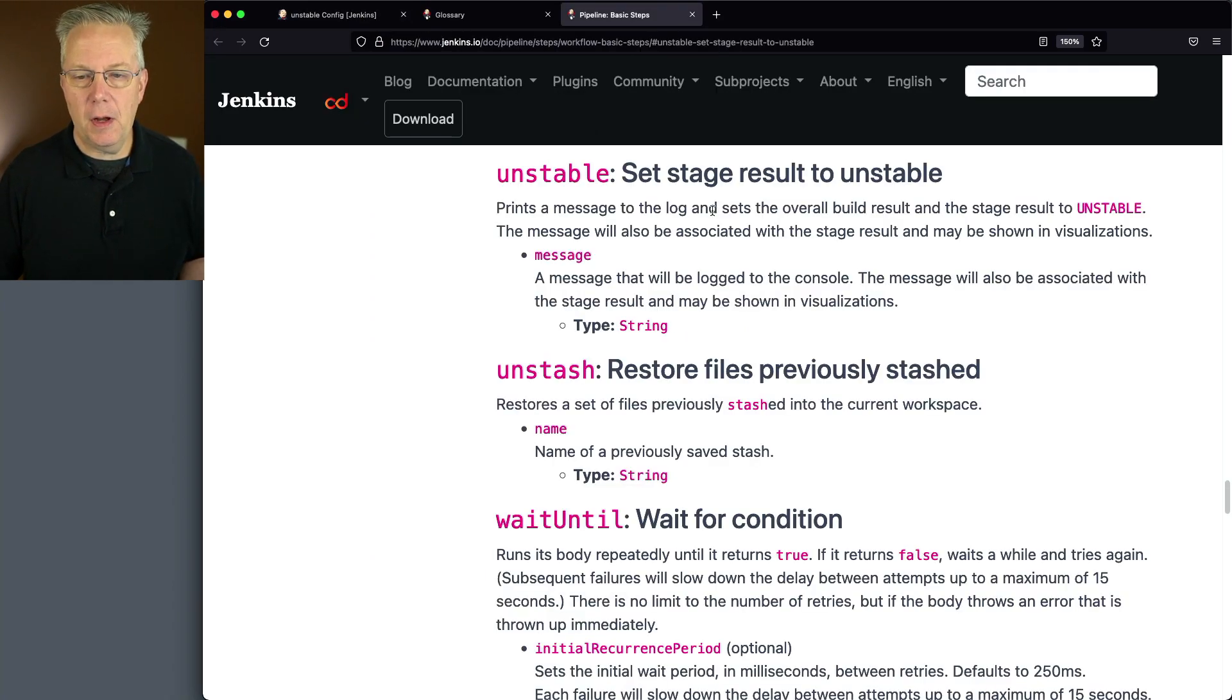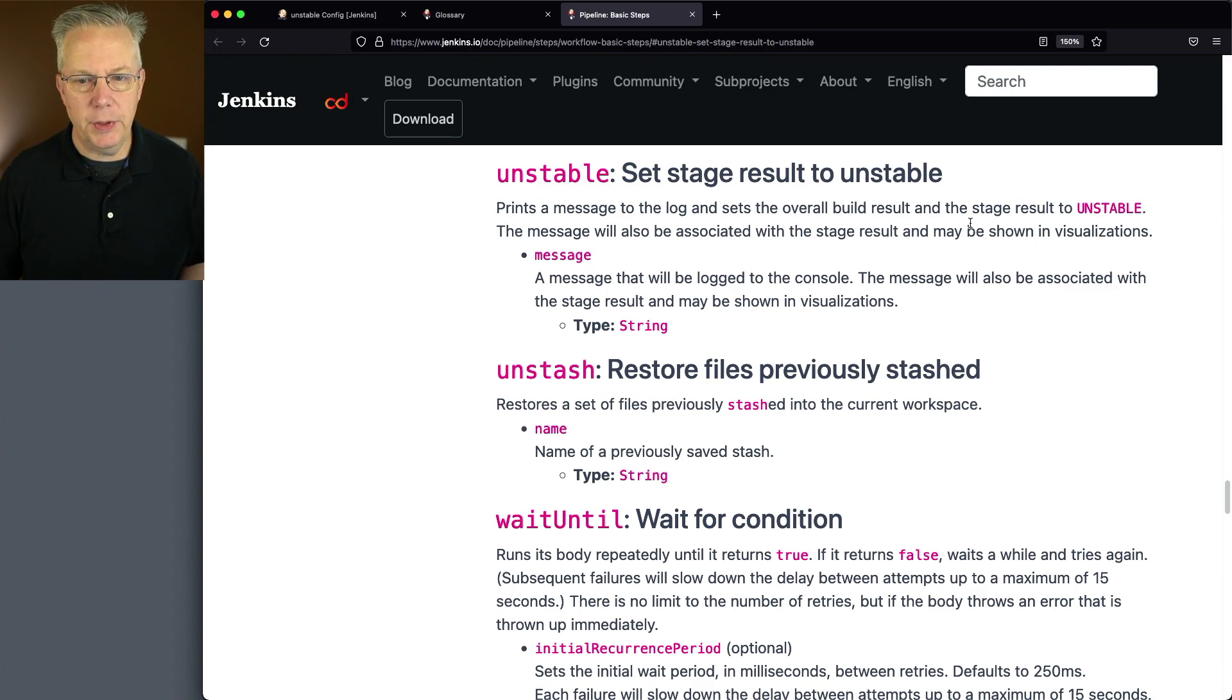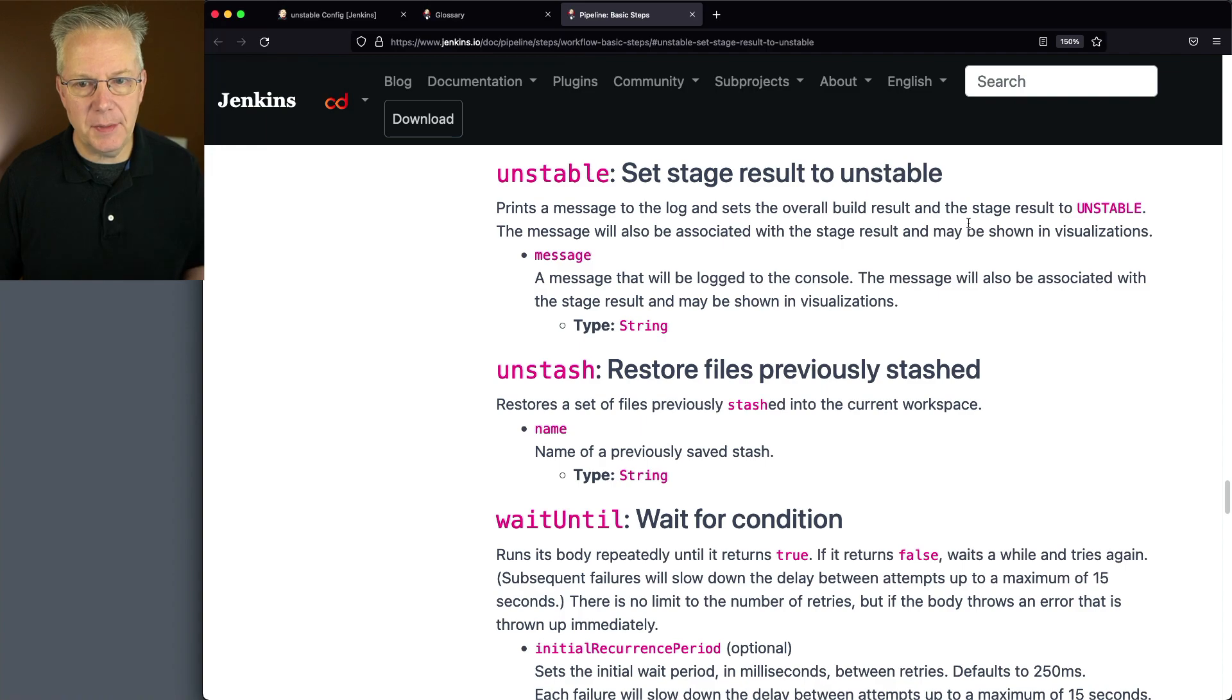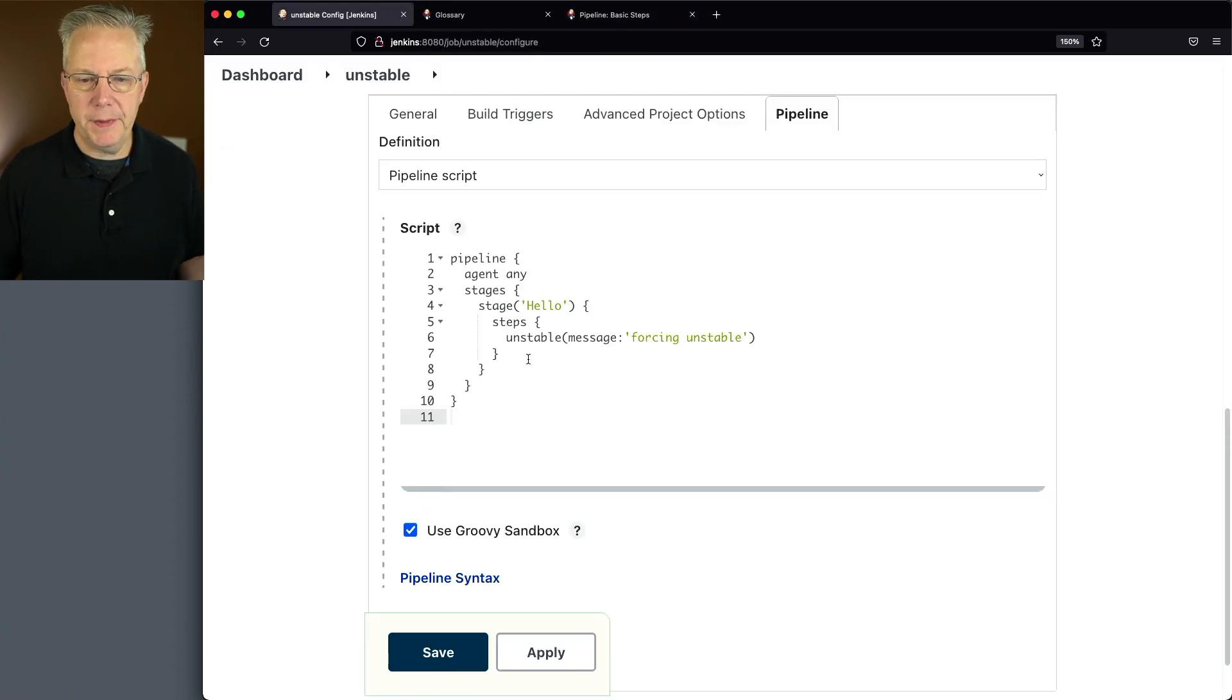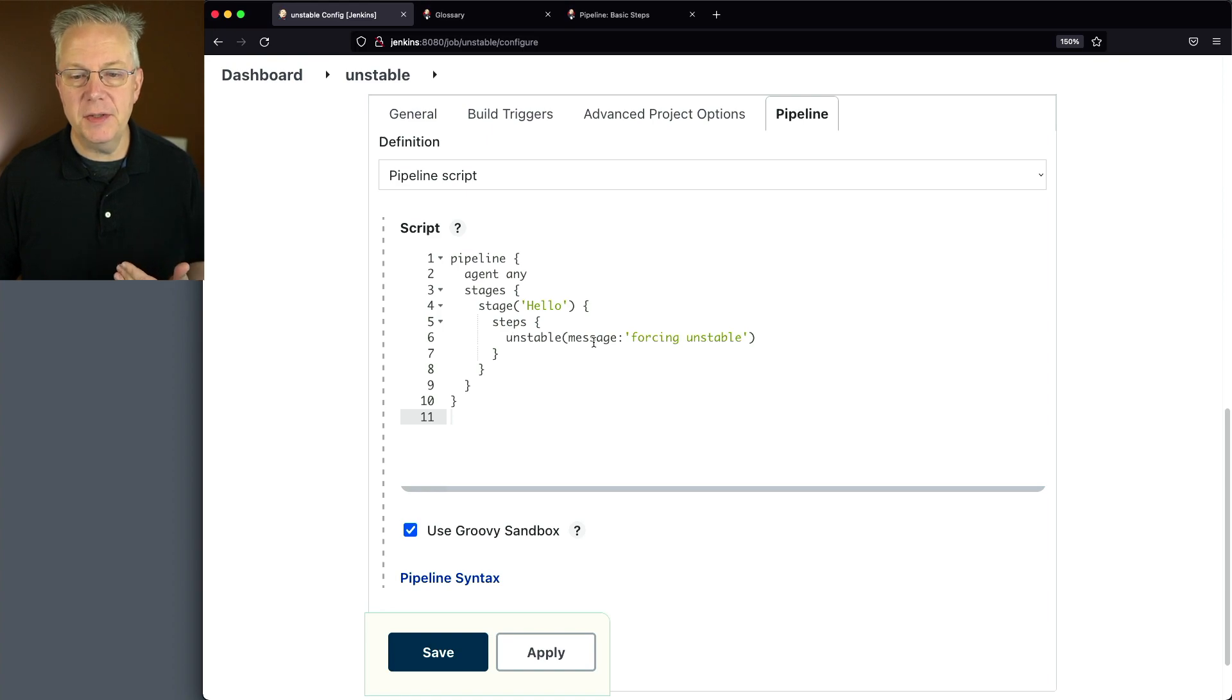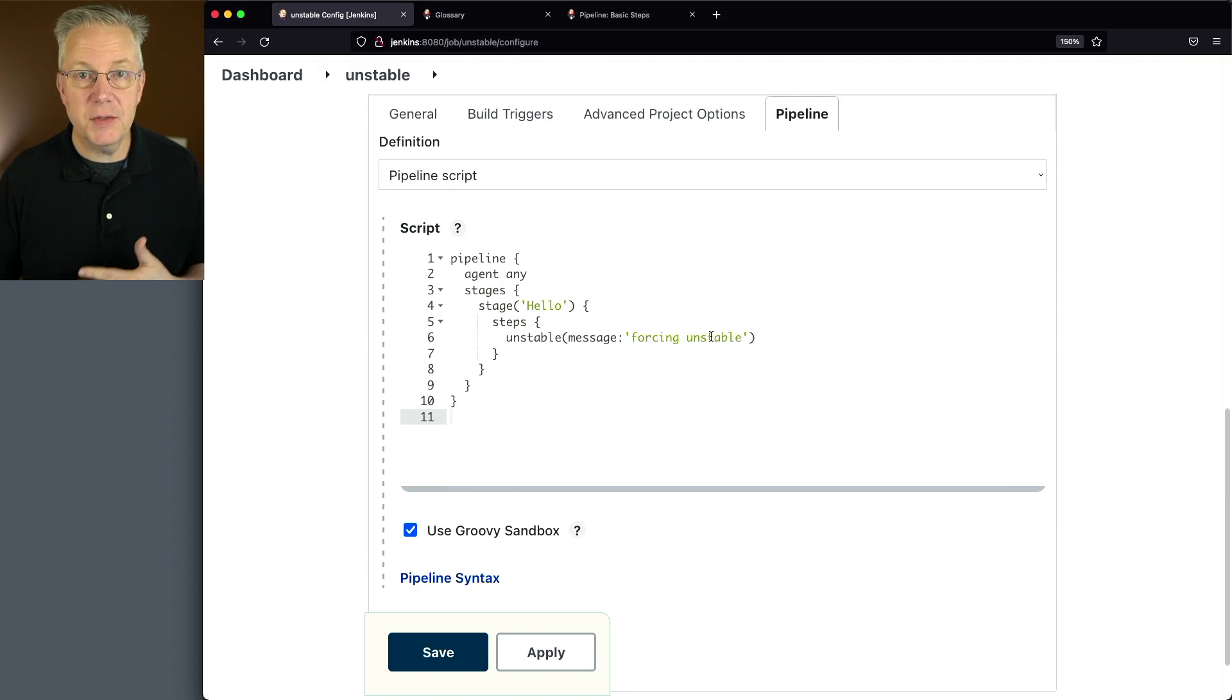Unstable prints a message to the log and sets the overall build result and the stage result to unstable. And that's all it does. It just sets a message and sets the statuses. So if we look here, when we run this job, we're going to print out a message that says forcing unstable, and then we'll see that the build status will also be set to unstable.